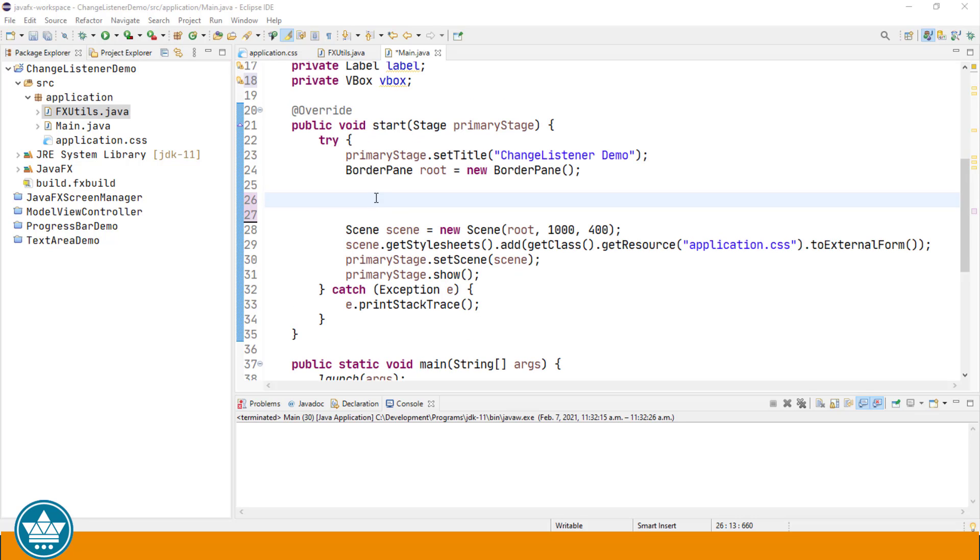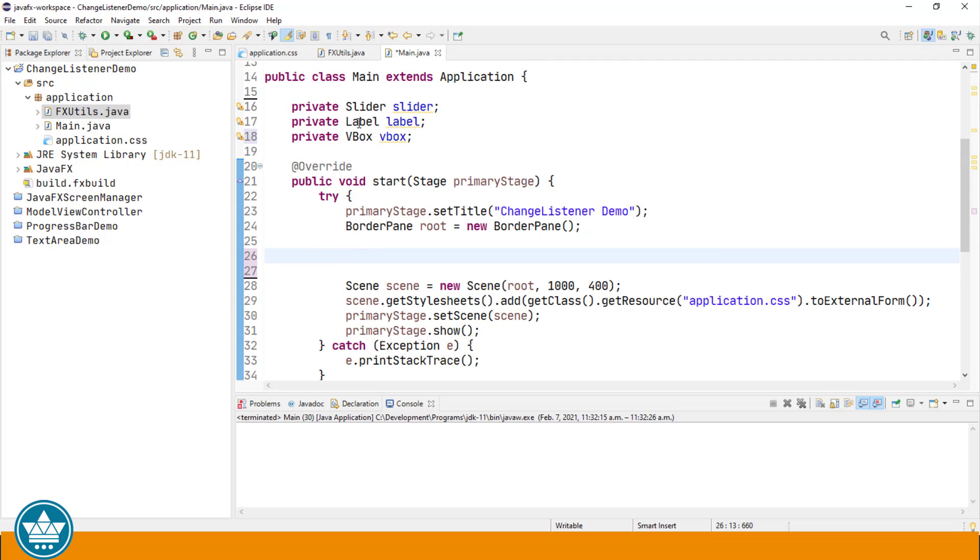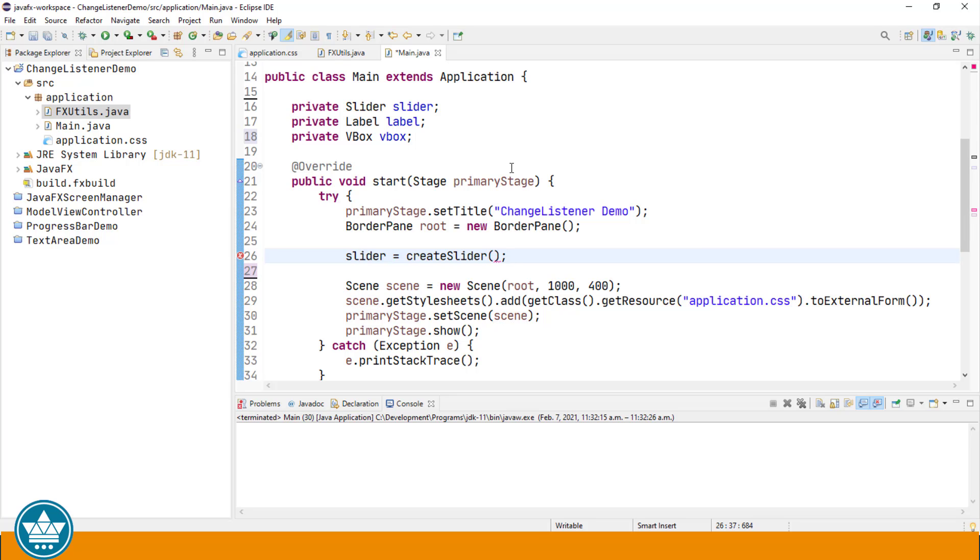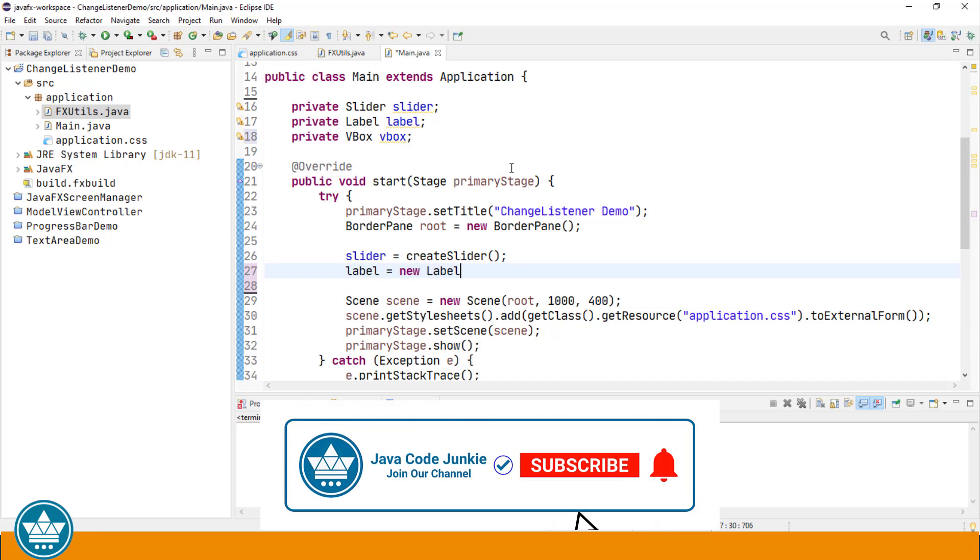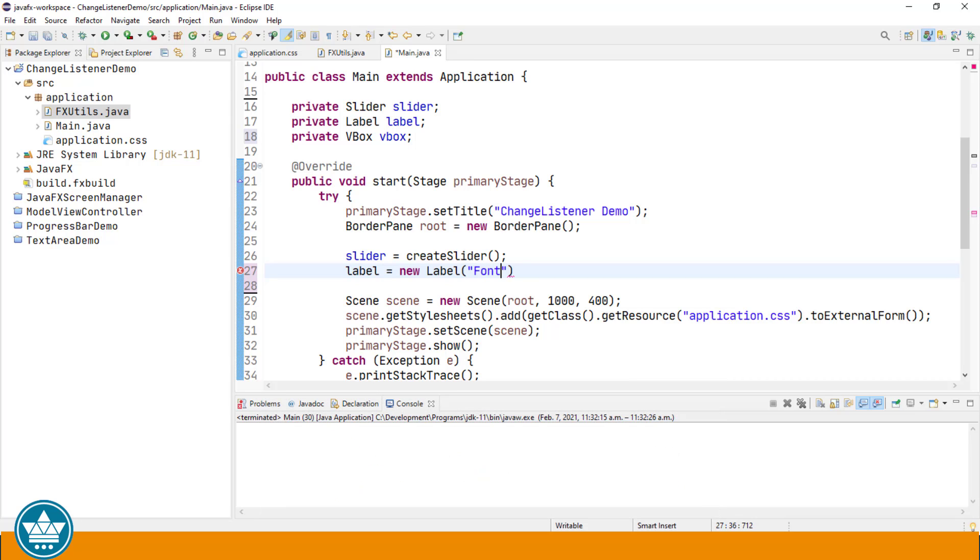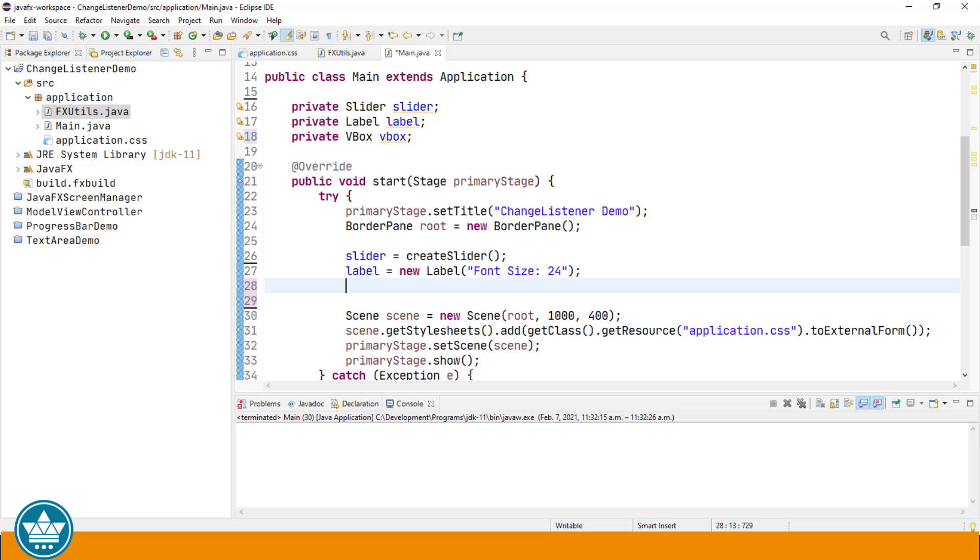So let's create a slider. I have some variables up above for the slider, the label, and a vertical box that I'm going to wrap them in to put them in our scene graph. Slider equals create slider from our method down below. I'm also going to create a new label. For the initial text I'm going to put font size 24, and then I'm going to actually set the font size for the label to 24 point.